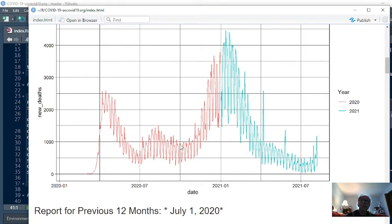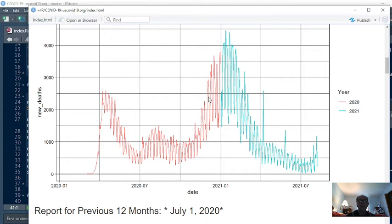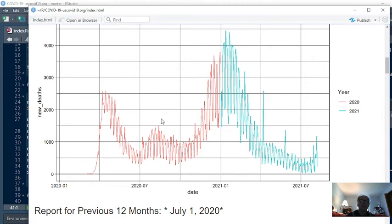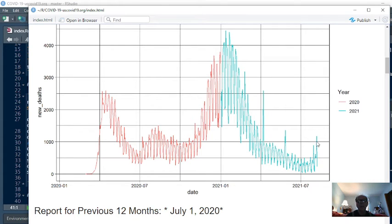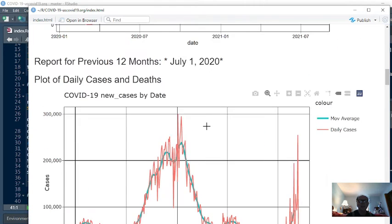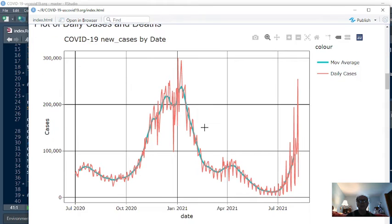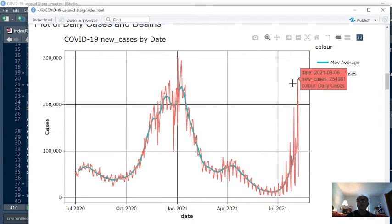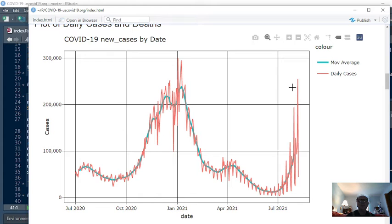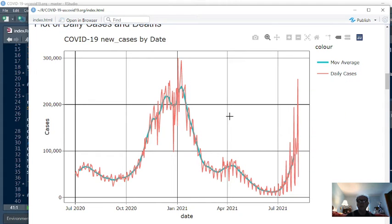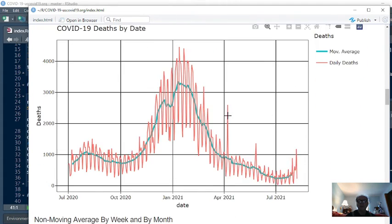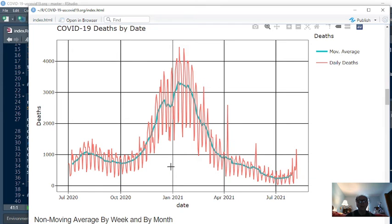Again, you can see we had an increase, continuing increase, in COVID-19 deaths in 2020 for the first six months. Actually, for all the months. And in 2021, we do see a declining pattern. We do see a spike up here. This would be over 1,000 deaths for a single day. What's this over here? So, this is the number of cases for the previous 12 months. Deaths for the previous 12 months.